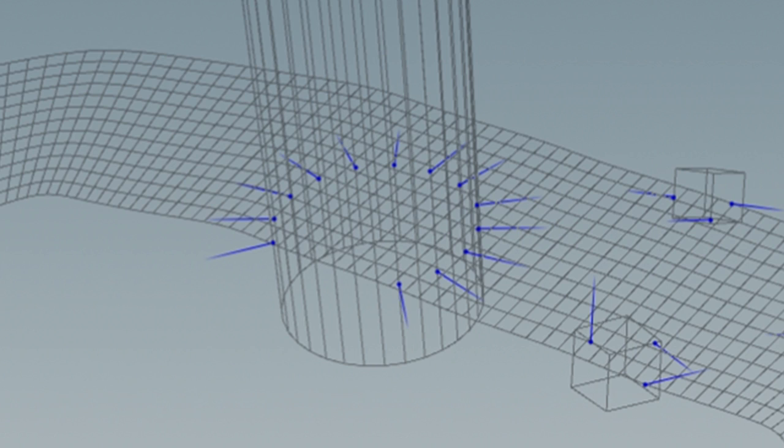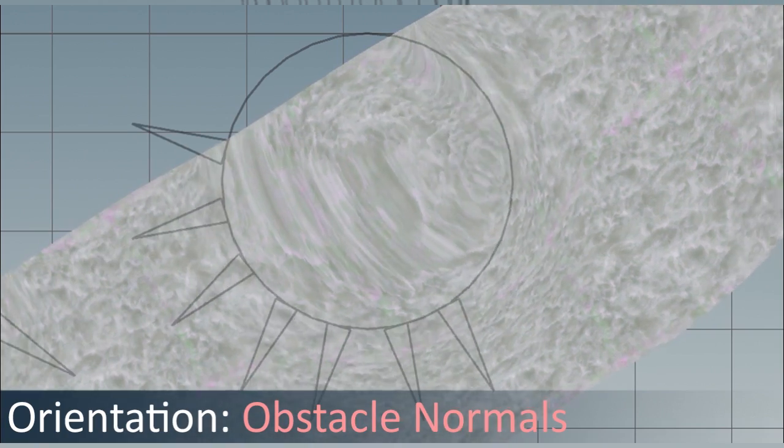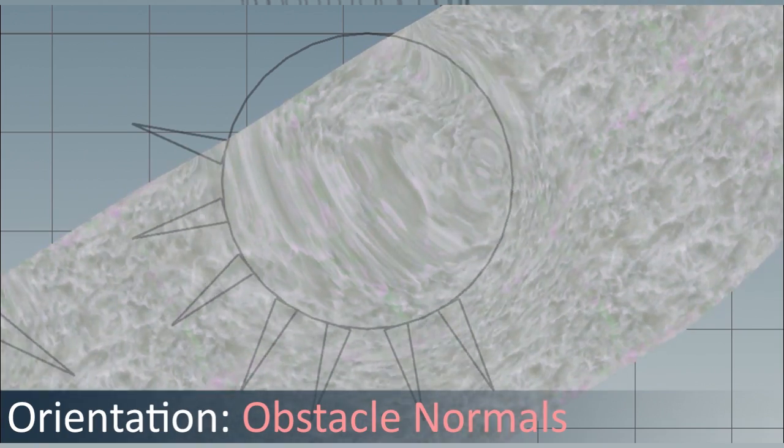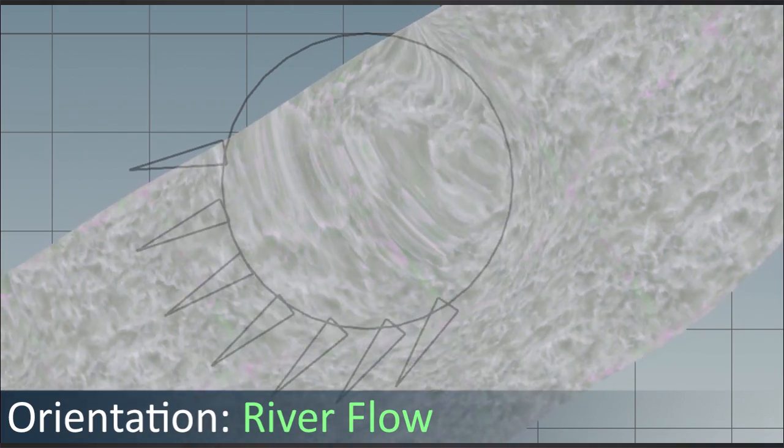I'm sending from each of these points a raycast down. So you see there's a theme here. It's always about raycasts and getting data from the point where you hit something. And in this case, I read out the flow data, so the flow vector, and then orient these particle systems into that direction.